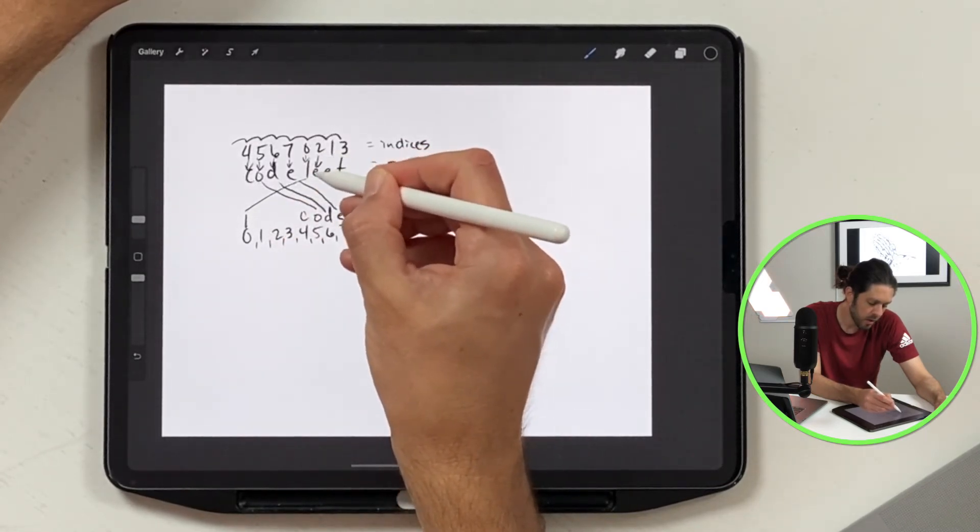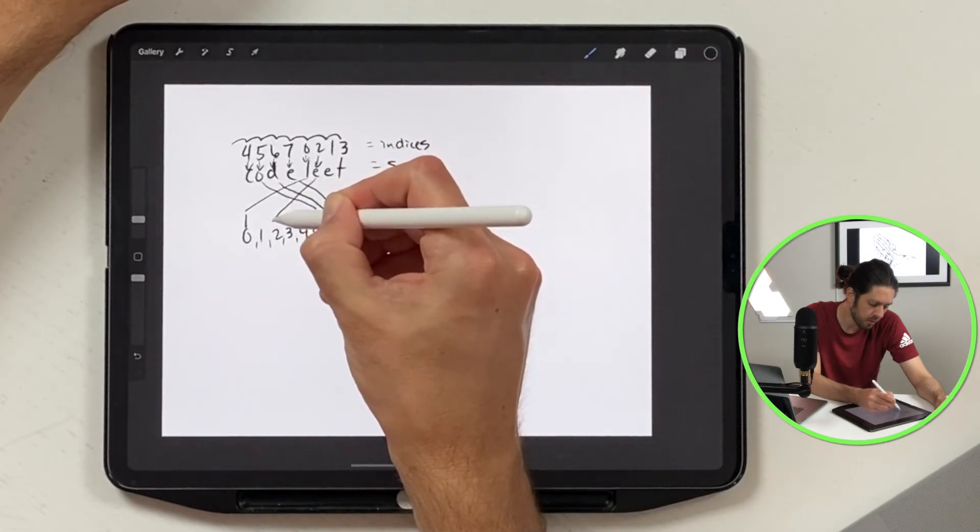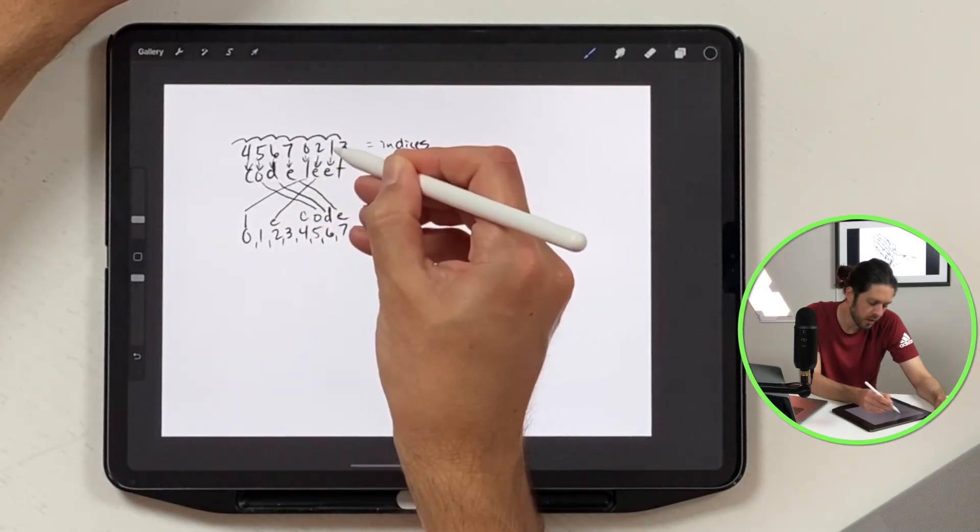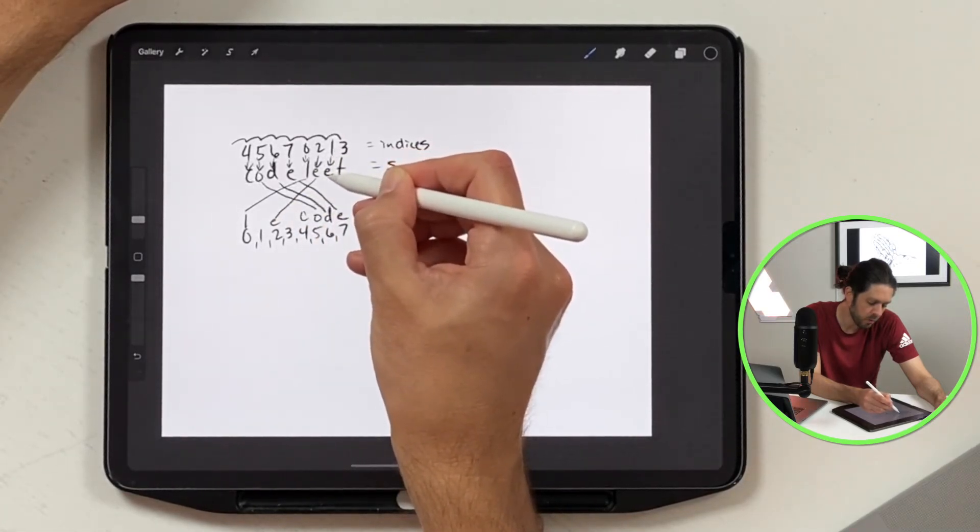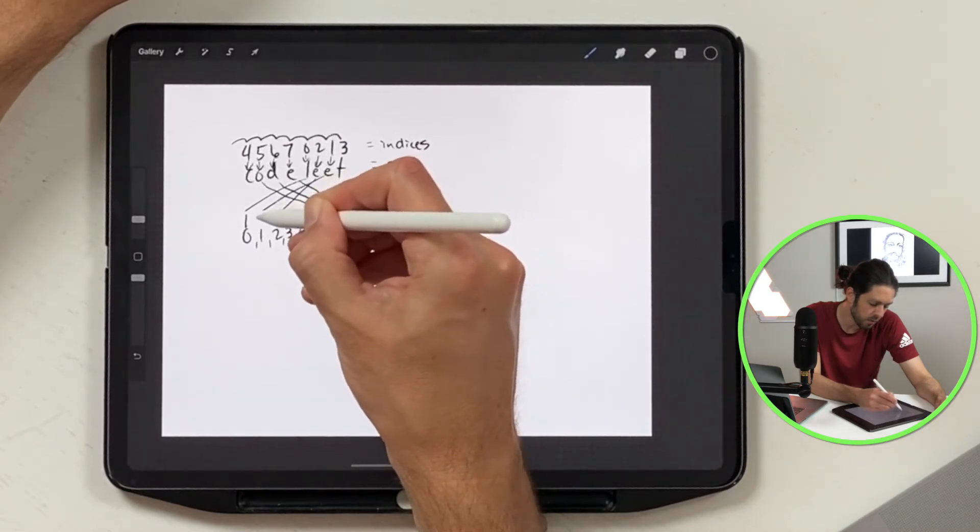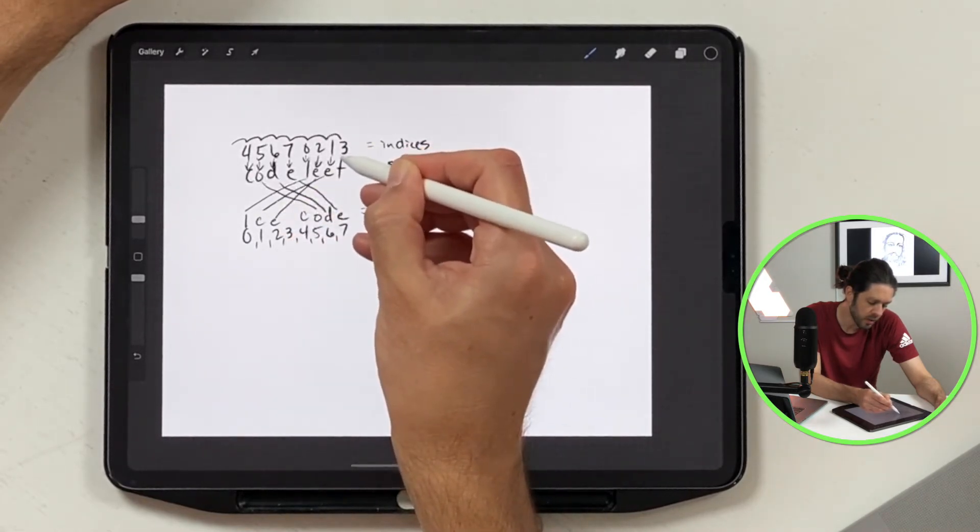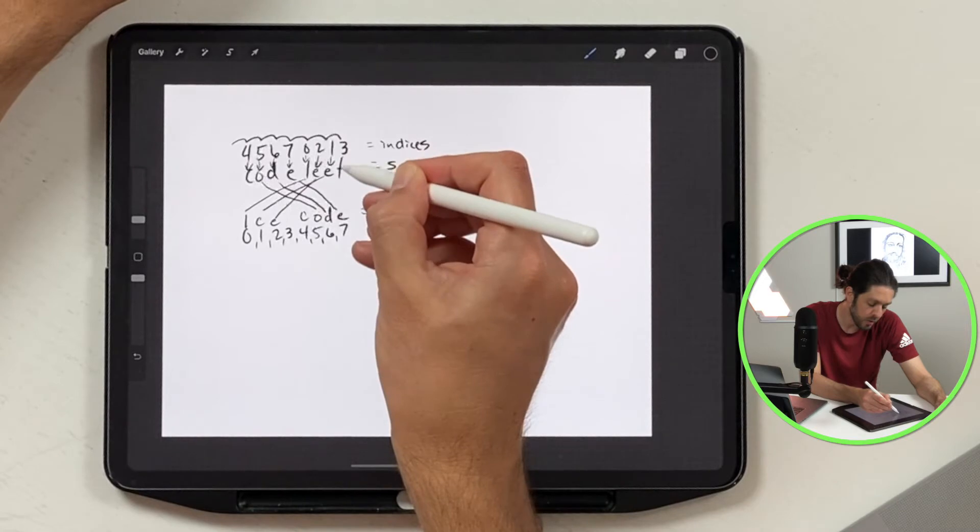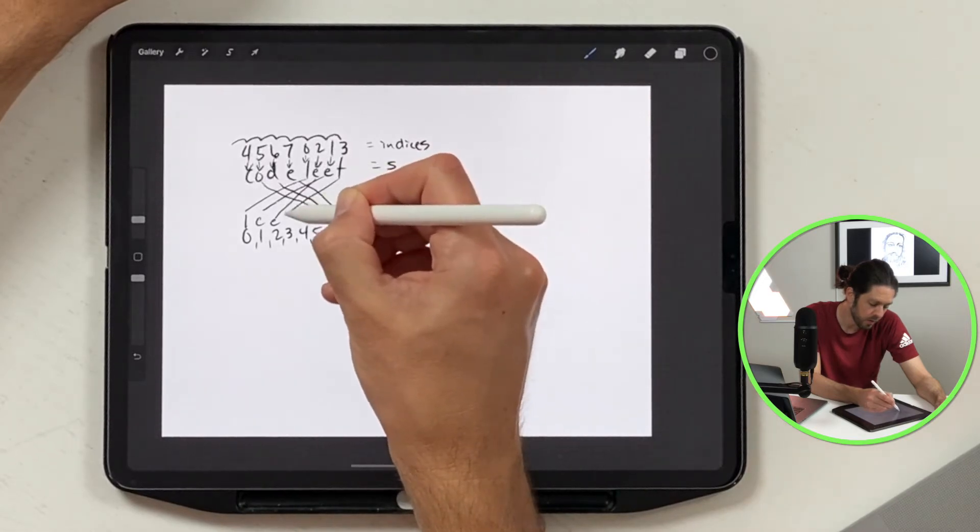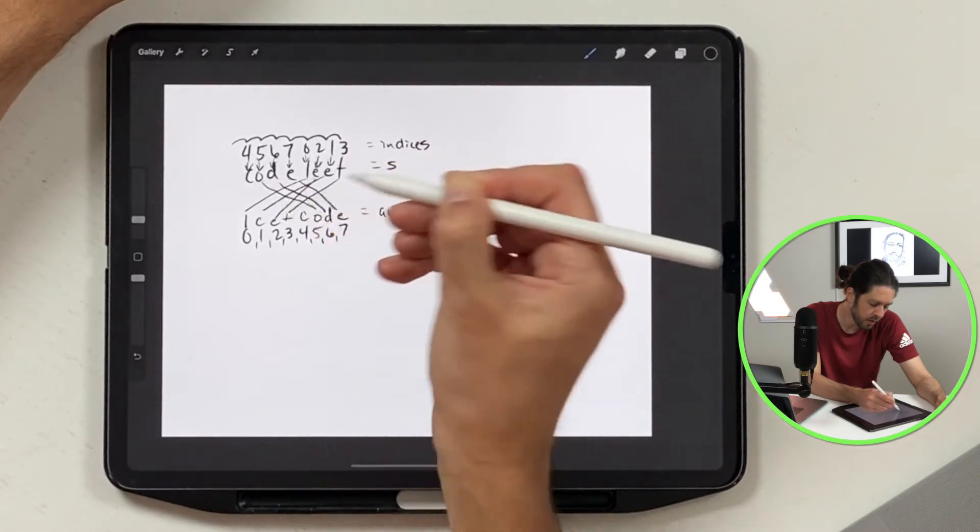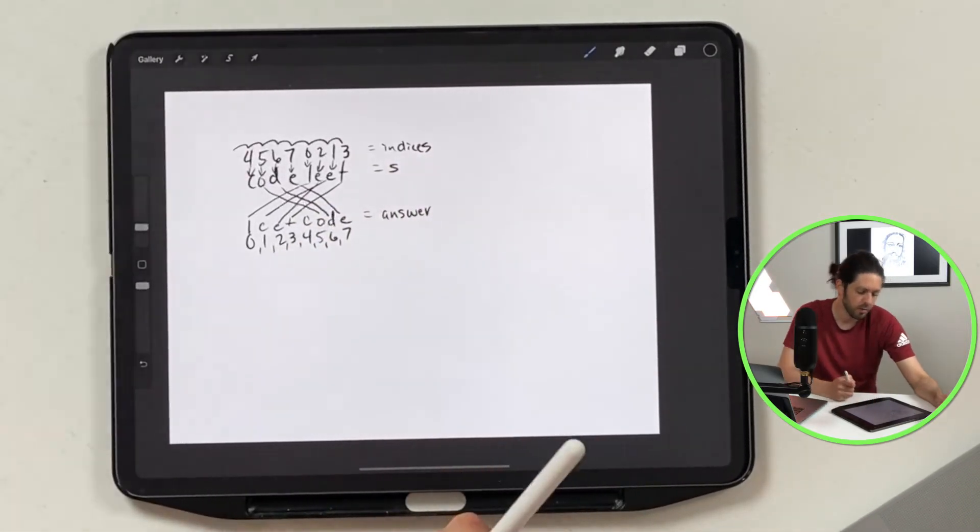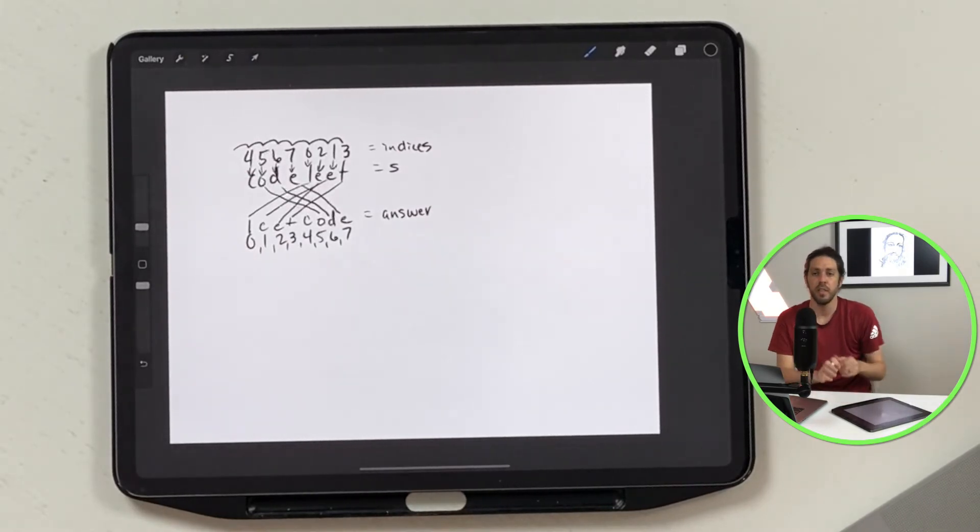Then we're going to take two which is E and move it right there, then we're going to take one which is E and move it right there, then we're going to take three or T from three and move it right there. And so that is our answer, lead code. Hopefully that makes sense on how you solve it.